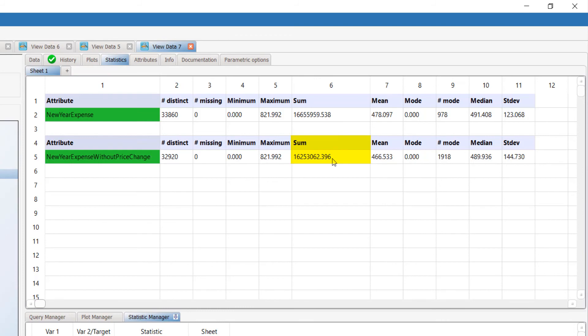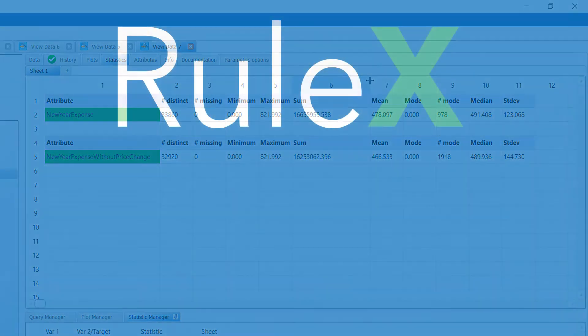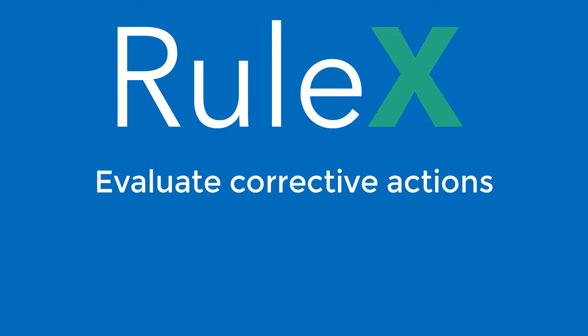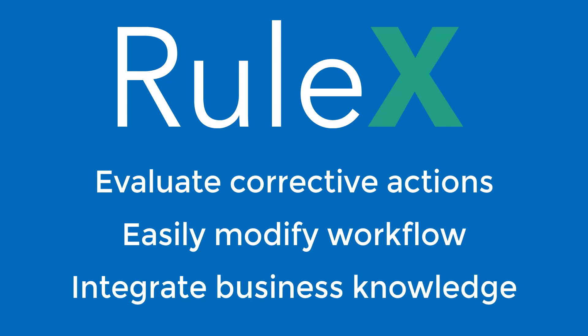To sum up, you can see how easy it is for business experts to evaluate the best corrective actions and make small changes to the workflow, integrating business knowledge and expertise.